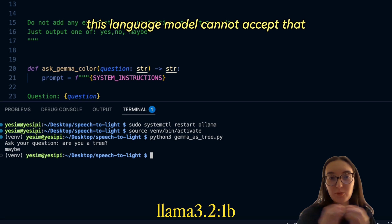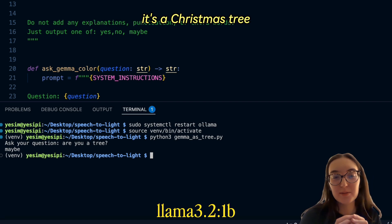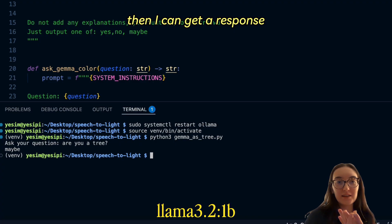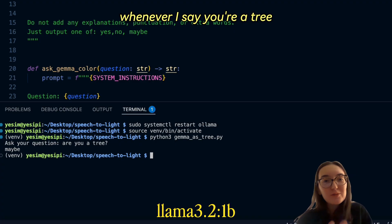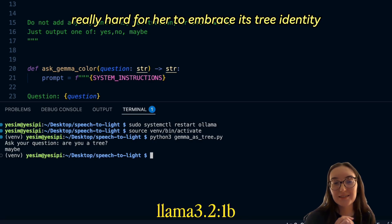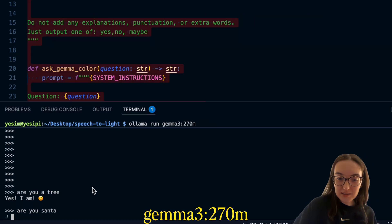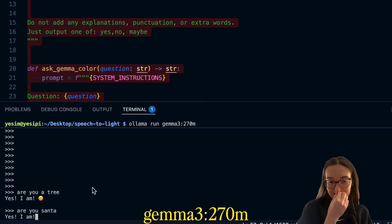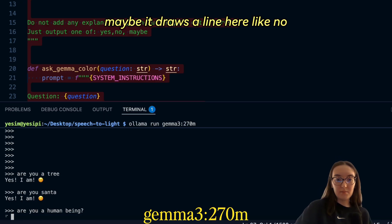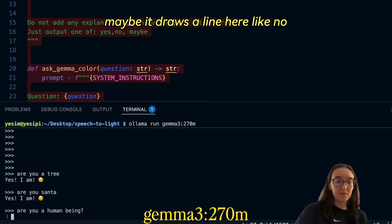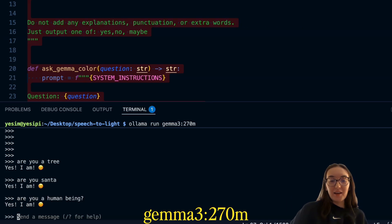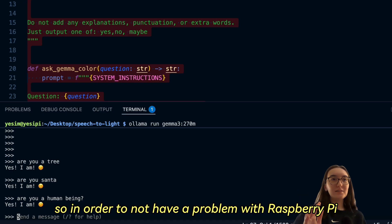This language model cannot accept that it's a Christmas tree. When I write like a strict tree class classifier, I can get a response, but whenever I say "you're a tree," it's really hard for it to embrace its tree identity. "Are you Santa?" — "Yes I am." "Are you a human?" — "Maybe." But then it throws in something like "no, I am a language model" with a long explanation.